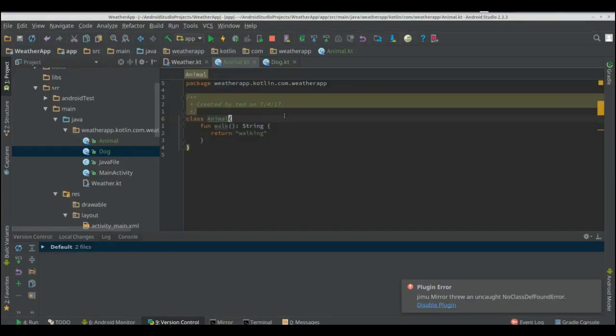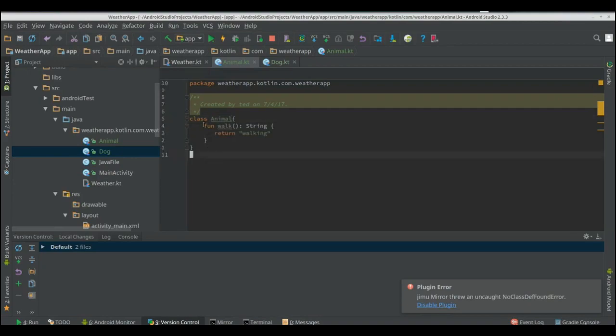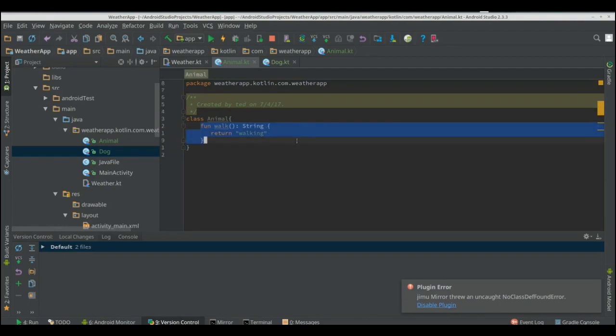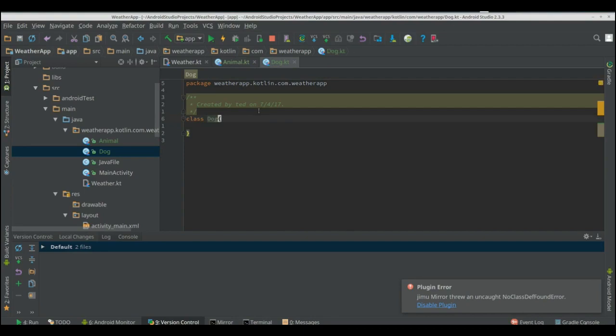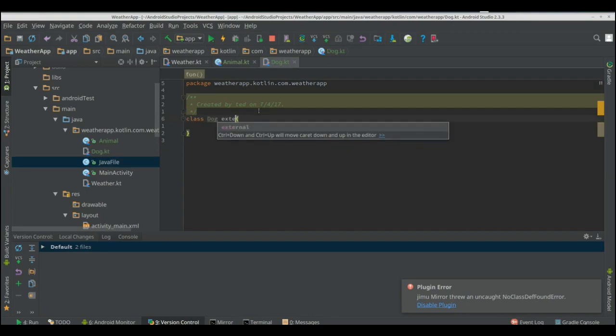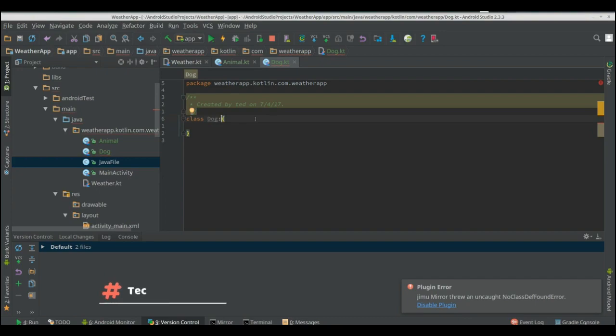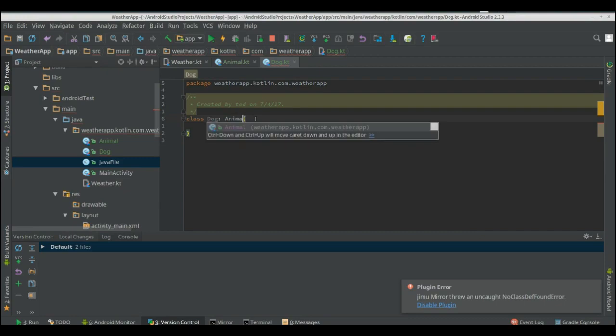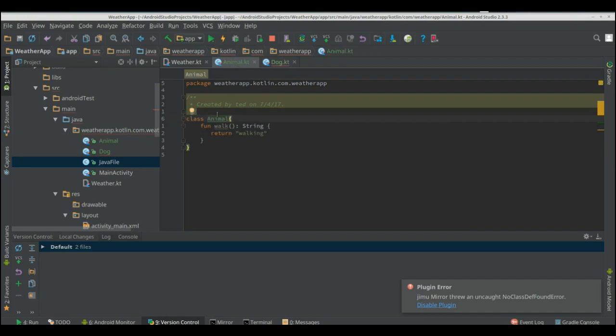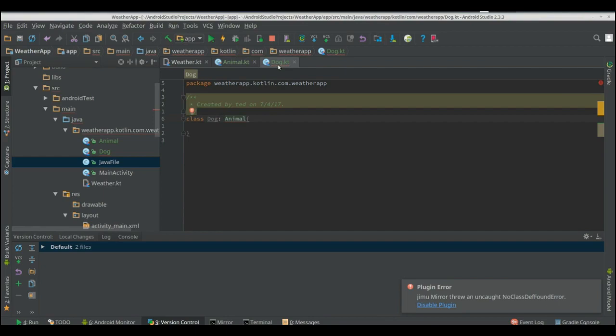We're going to be diving deeper more into classes now. So we have an animal class and we have a walk so each animal can walk. We have a dog and we can extend that but we're not going to do it like Java where we do extends. We simply just do the return type the same how we would do it with functions but this is with extending. But we're extending animal now. The problem is is that animal is a class and it's by default final so we can't extend animal right now.